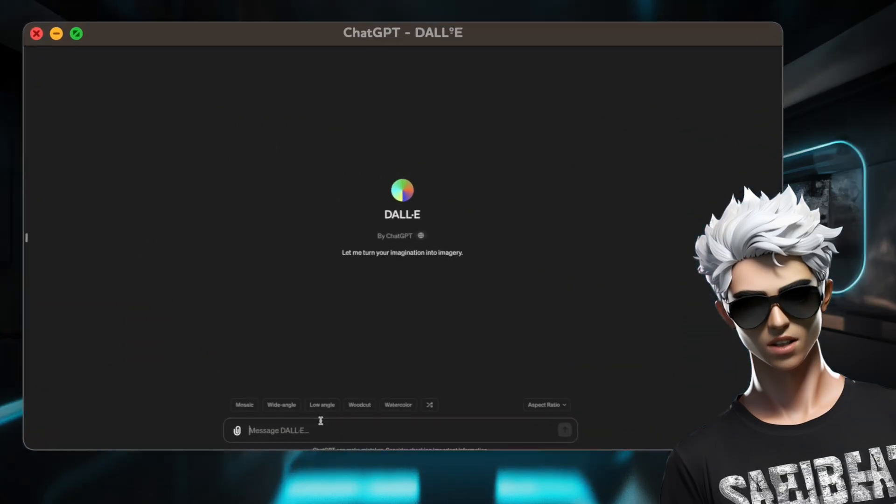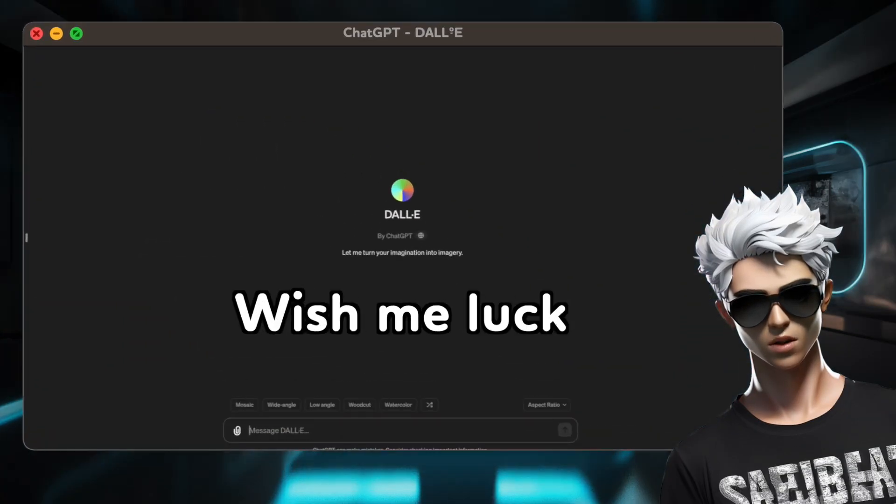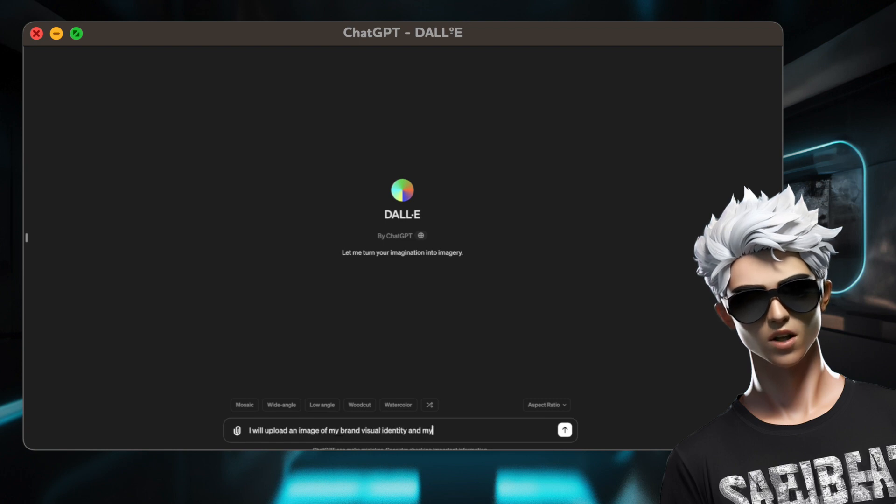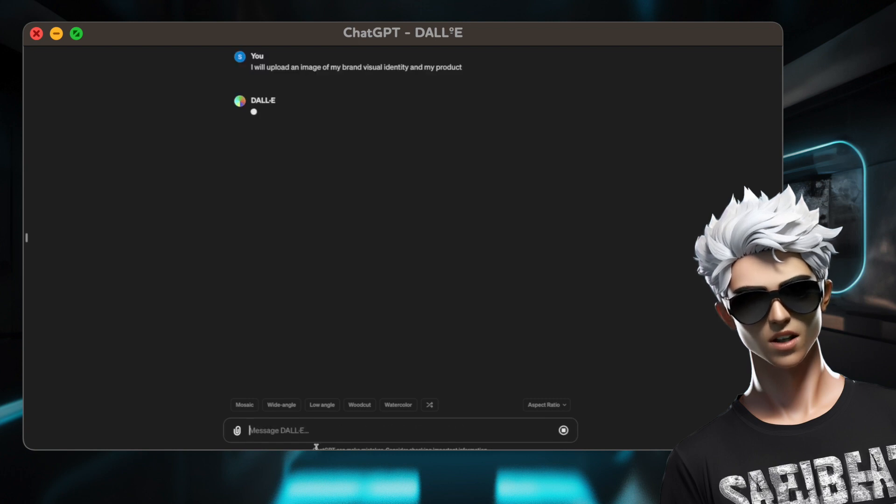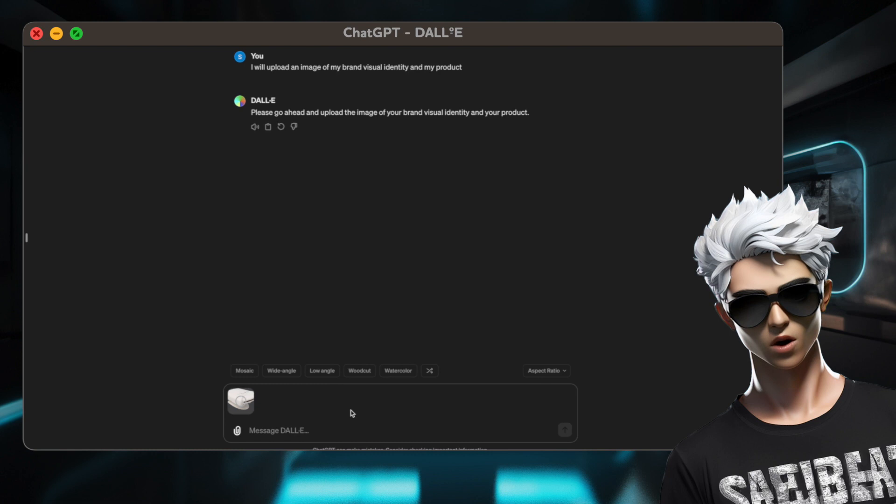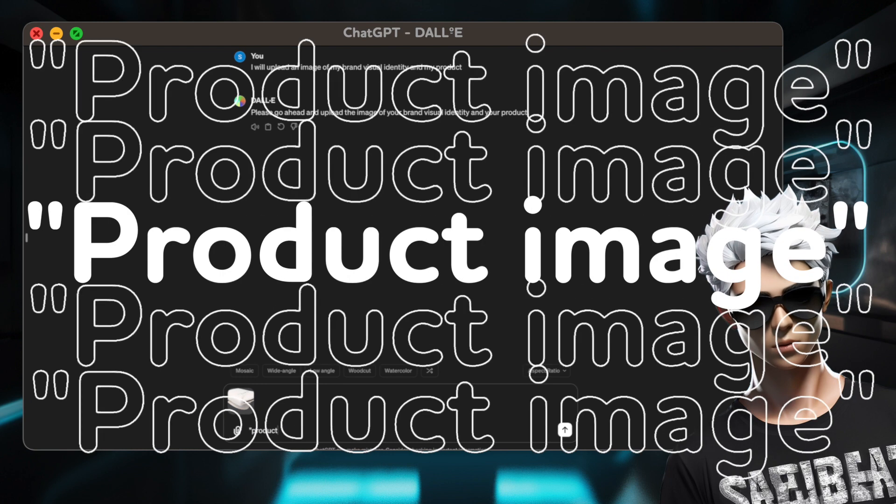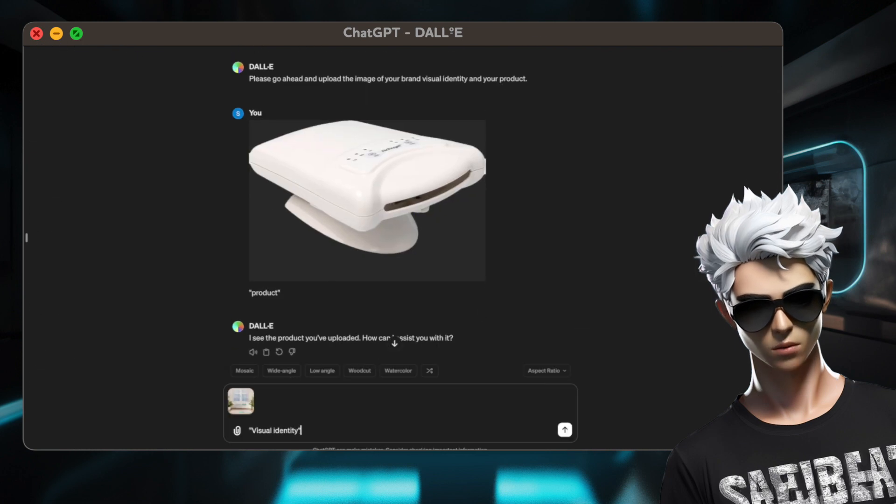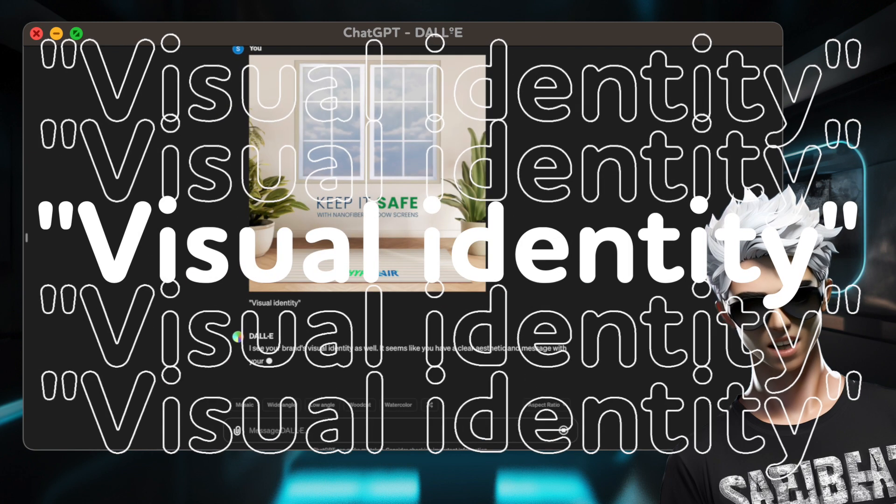I will feed ChatGPT some info about a fake company. Wish me luck. First, tell ChatGPT you will upload an image of your brand visual identity and your product. Upload one with the description, for example, product image, then upload the next. We call it visual identity.